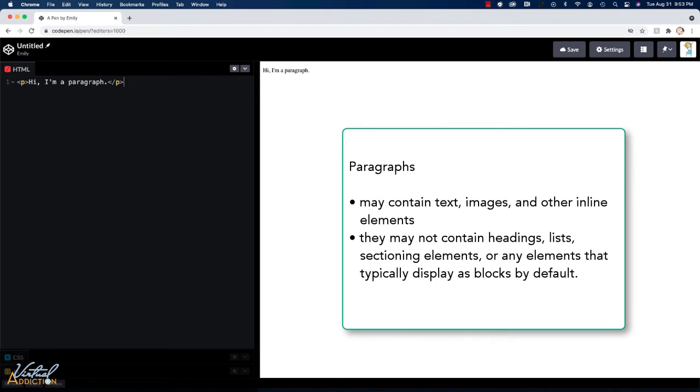Paragraphs may contain text, images, and other inline elements. These are called phrasing content, but they may not contain headings, lists, section elements, or any elements that typically display as blocks by default.